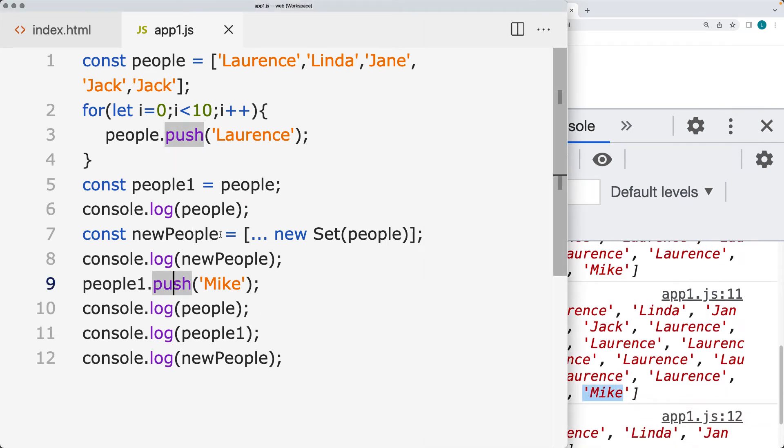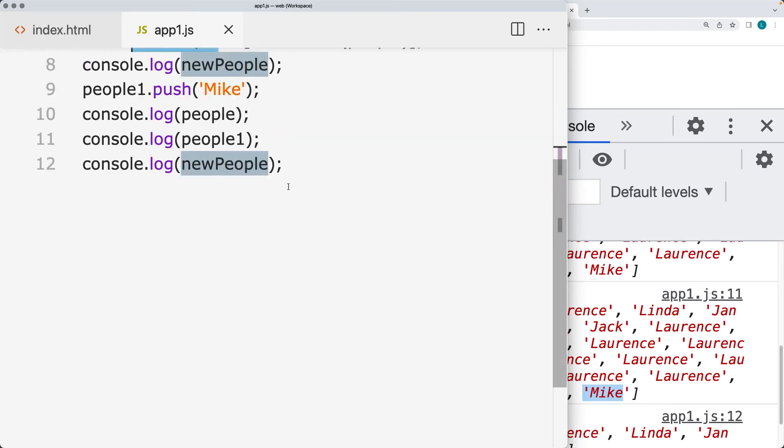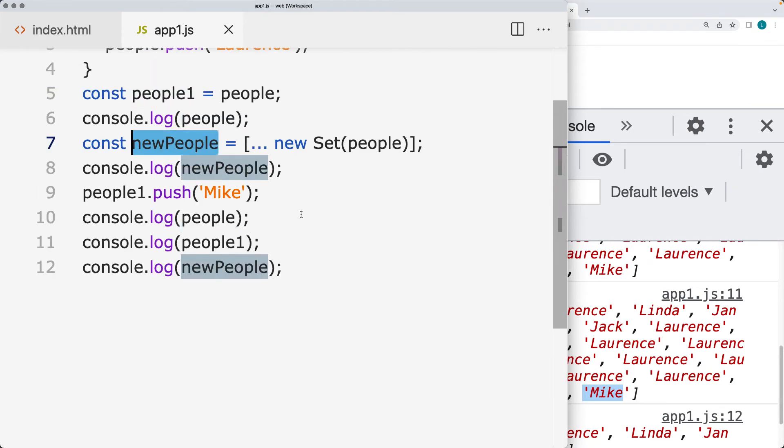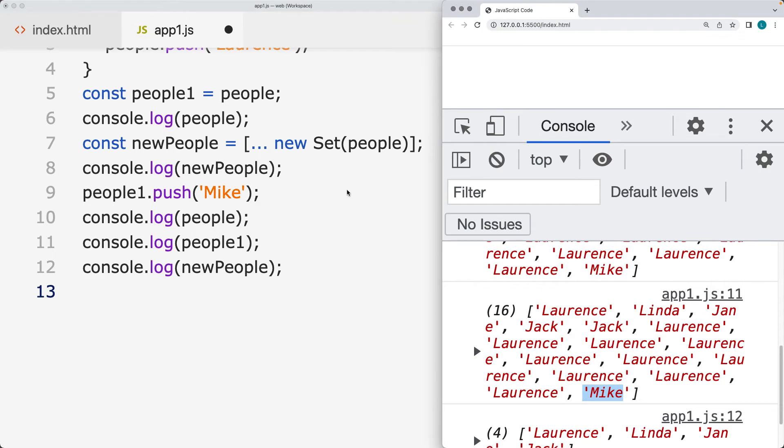And whereas when we do it this way, we're just recreating and we're creating a brand new instance. So it's not connected to the original array. It's a brand new array that's going to work independently of that original array.